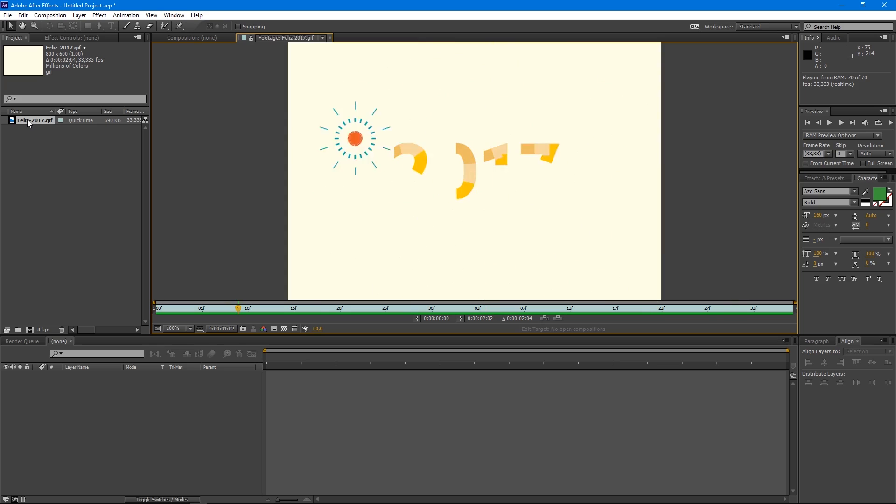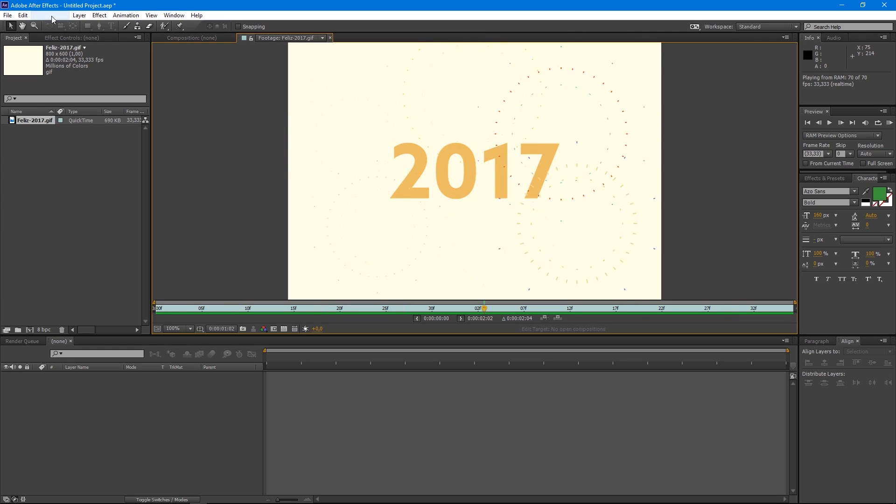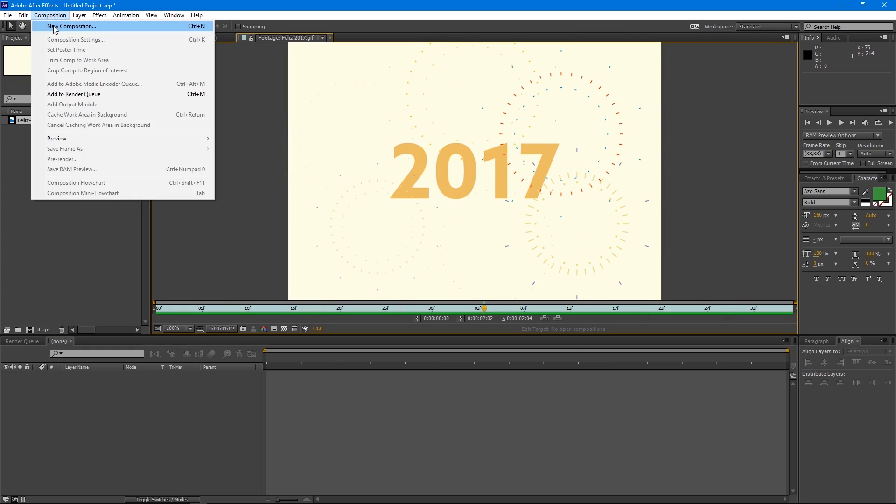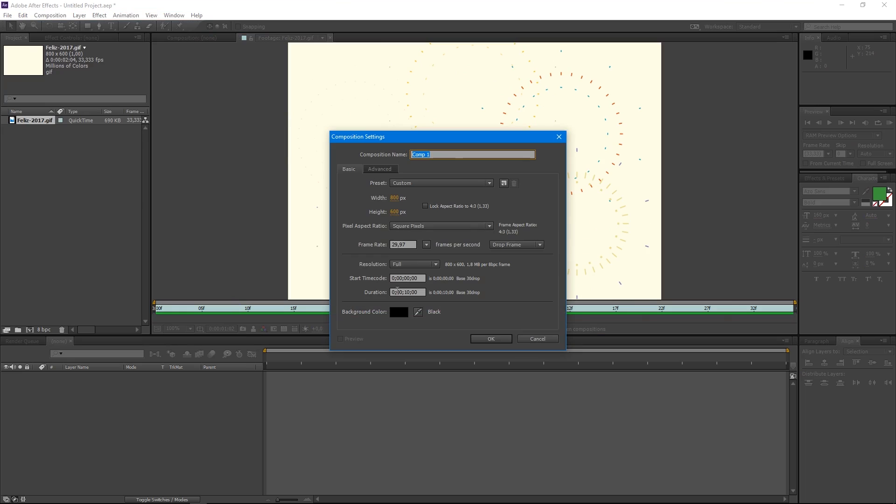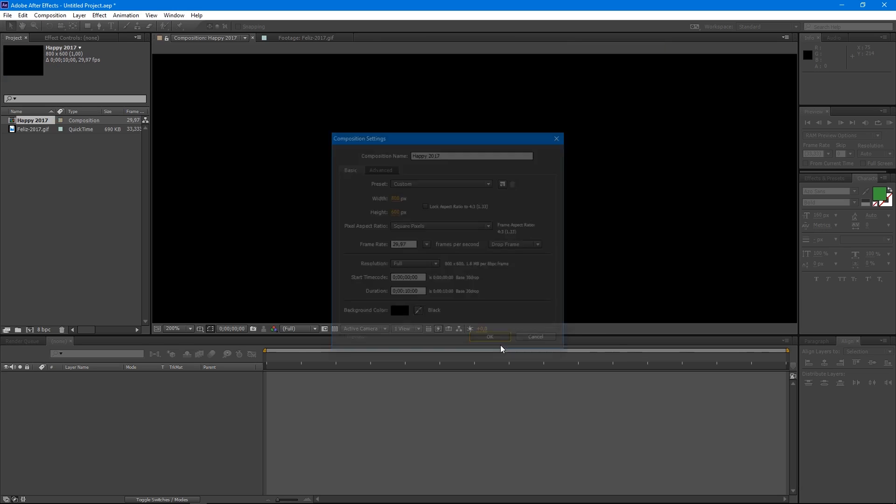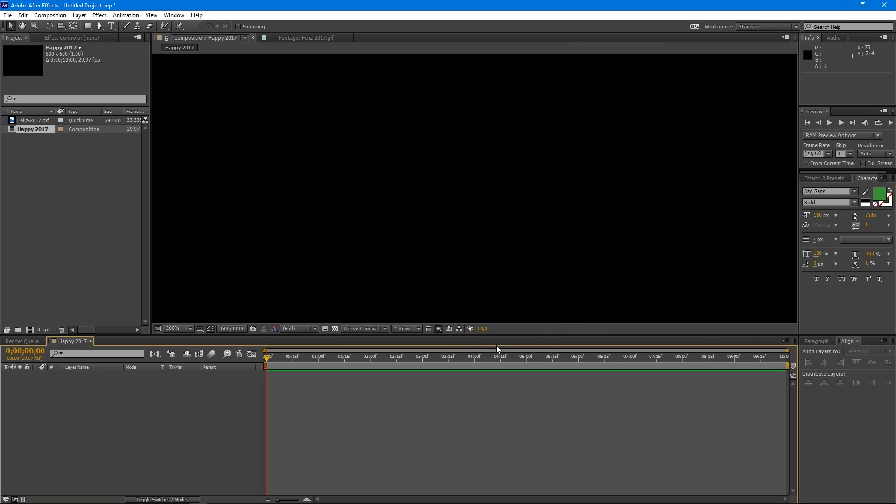We will start by creating a new composition. Go up to Composition, New Composition and it will be 800 by 600 pixels, 30 frames per second and 10 seconds long. Let's name this composition Happy 2017 and press OK.